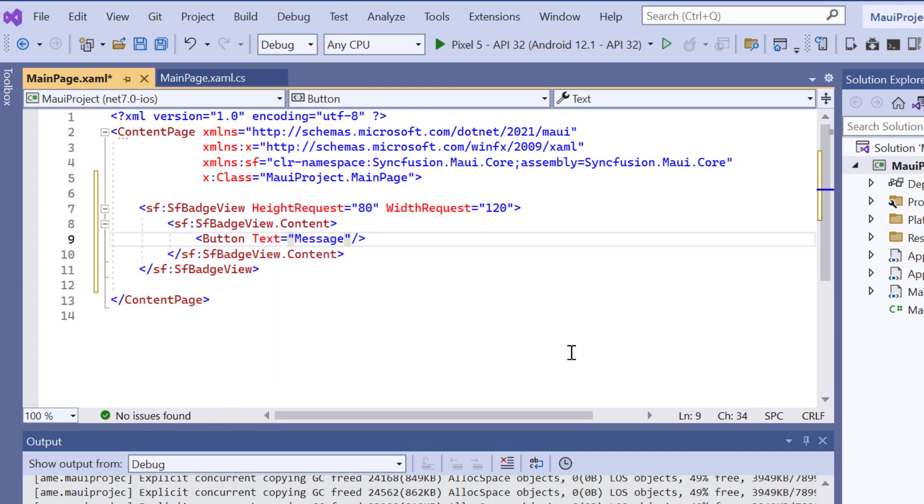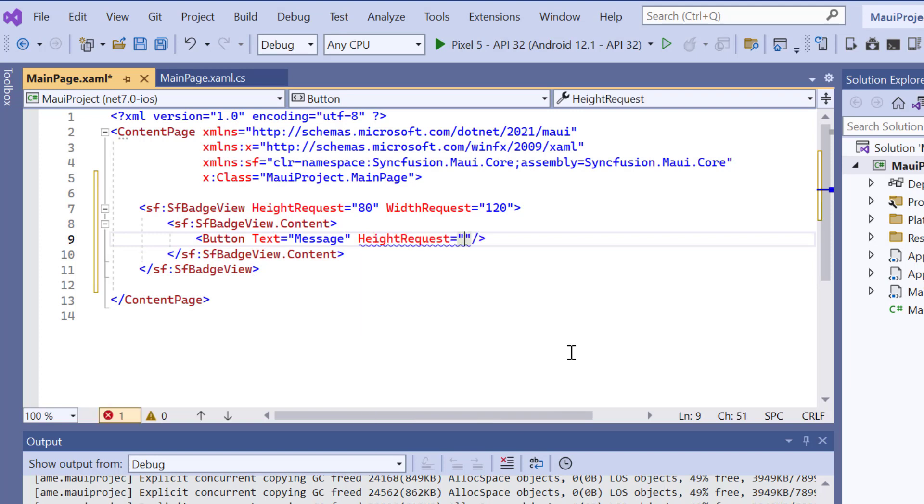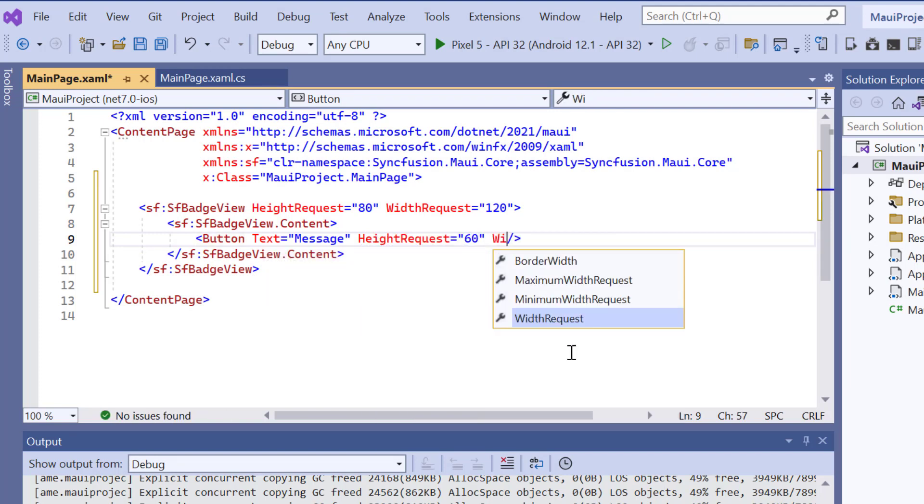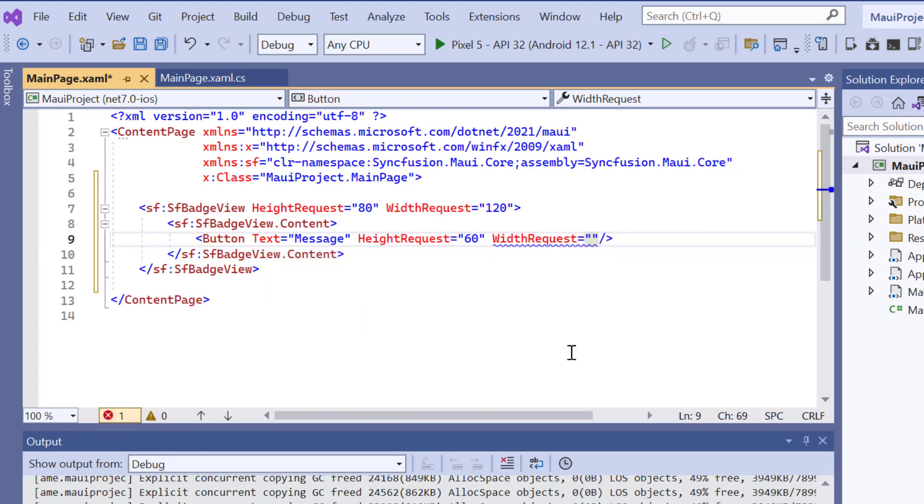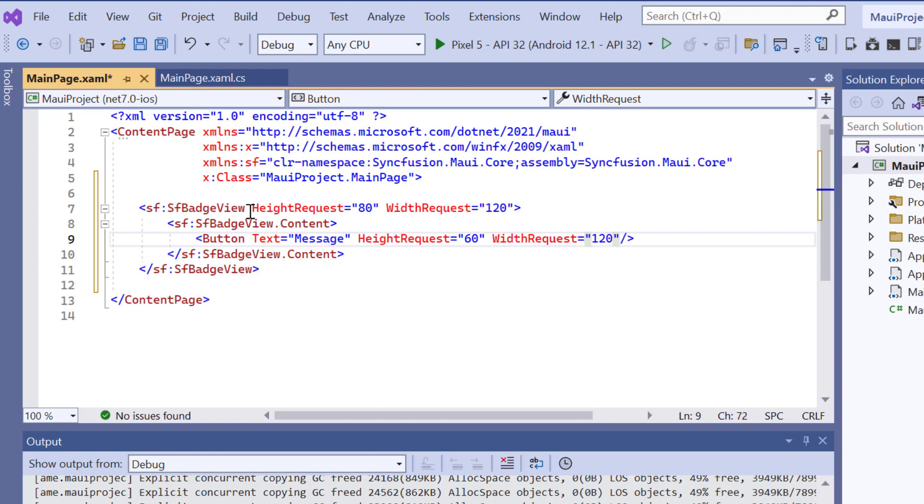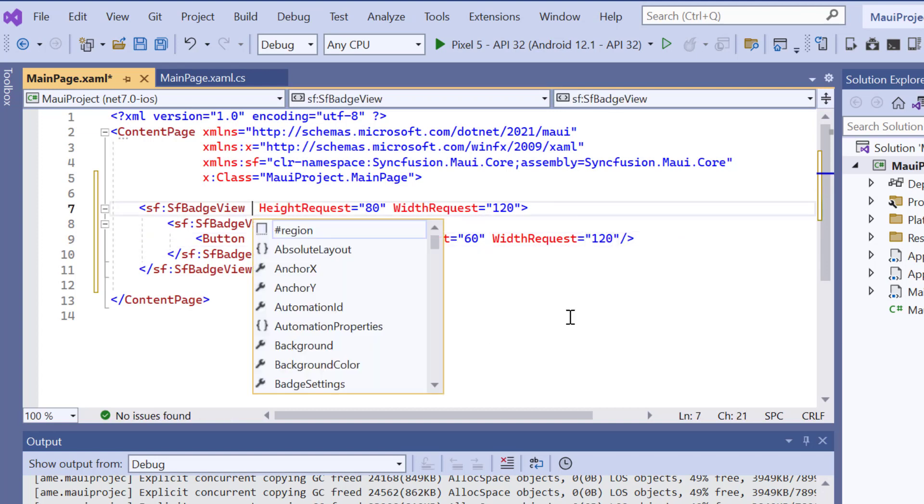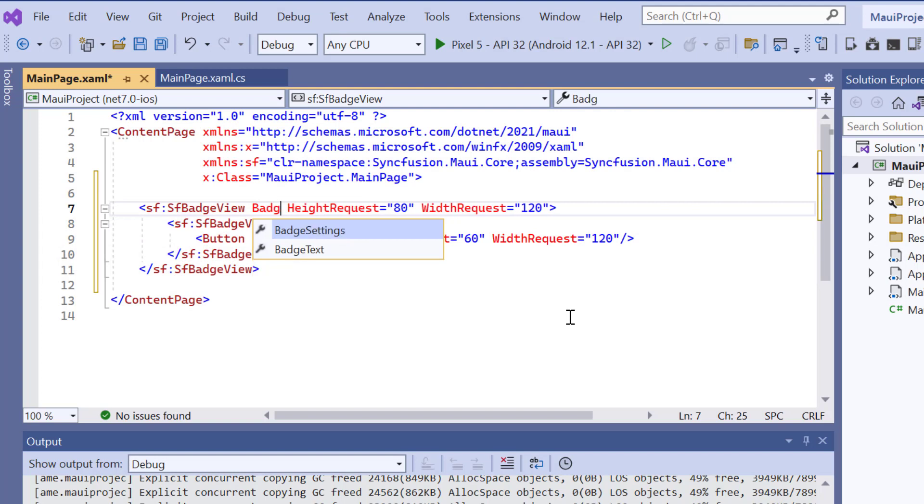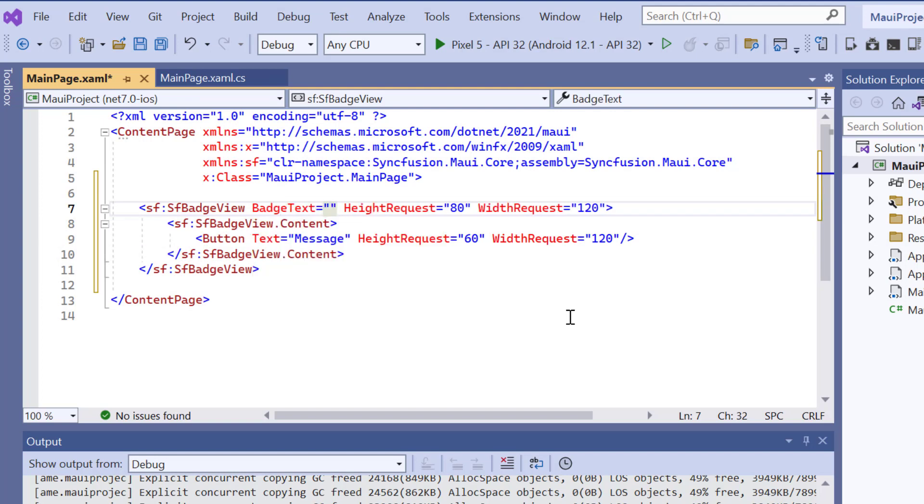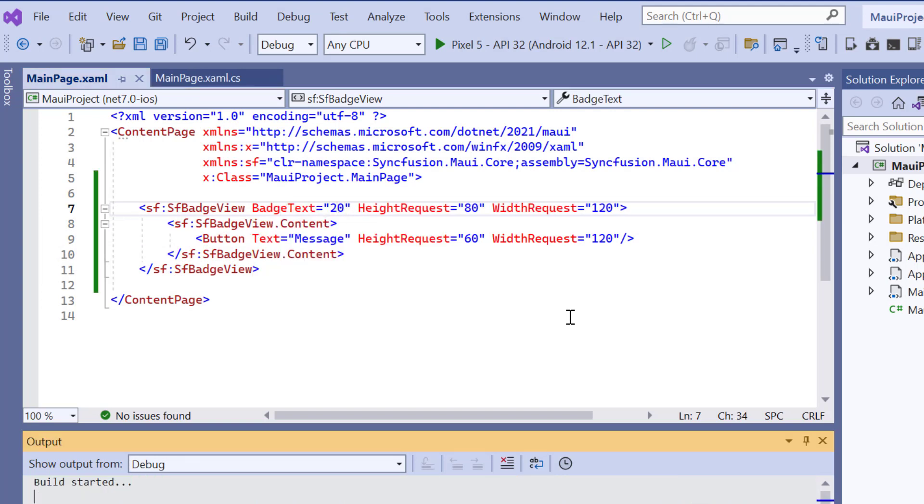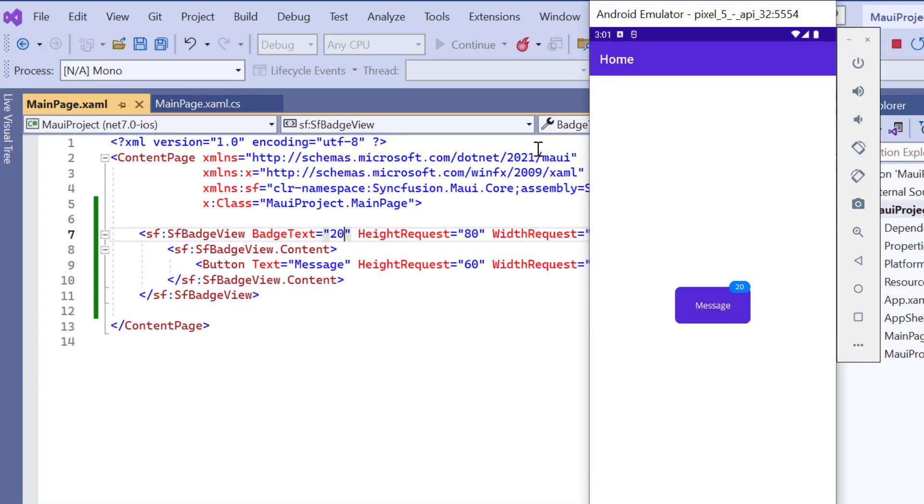Also, set the button height to 60 and width to 120. And show the notification text on the control by adding the badge text property and setting its value to 20. Look here, a badge view is rendered.